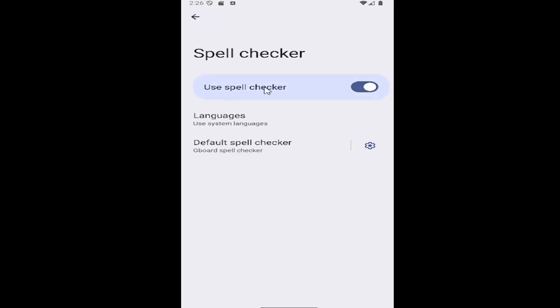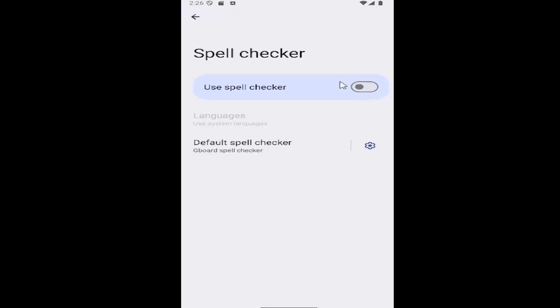If you want to enable or disable the spell checker, you can toggle this option on or off at the top. If it's toggled to the right, it's on. If it's to the left and grayed out, it's disabled.